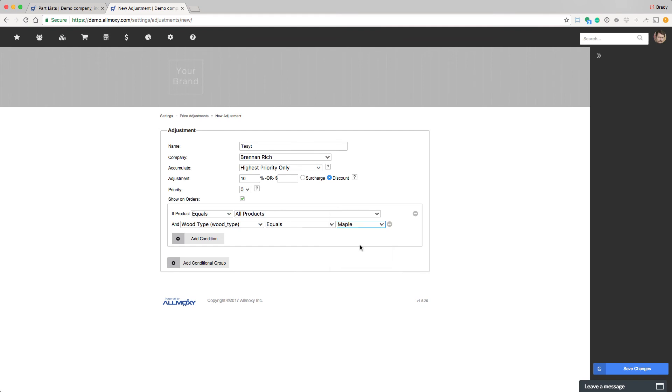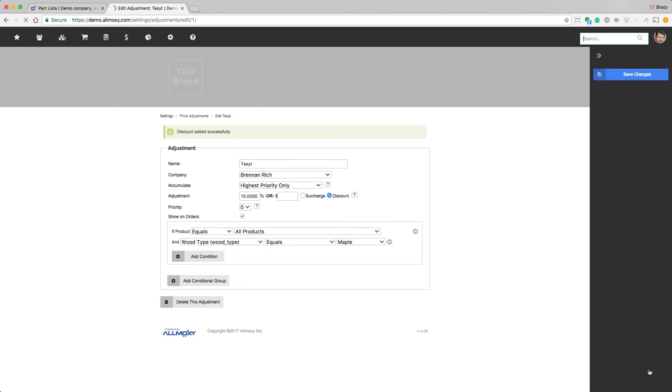We'll say wood type equals, looks like hickory was a bad example. Let's pretend it's maple. So what we've done is for this guy only, we've said bring the price back down 10% if he's ordering anything where he's ordered wood type equals maple, because that's specifically what he said he had a problem with. And we can go ahead and save that.